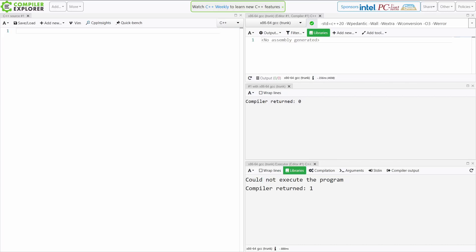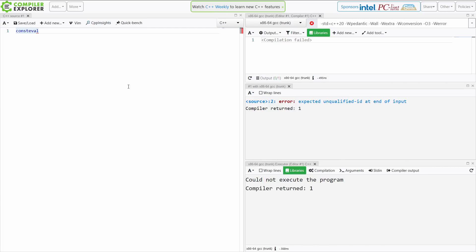So what we have here today is consteval. Now consteval is a new keyword that was added in C++20, and quite simply, it means that this function must be called in a compile time context. It's like constexpr, has all the same rules as constexpr, but it's a little bit more restrictive as to when it can be called.